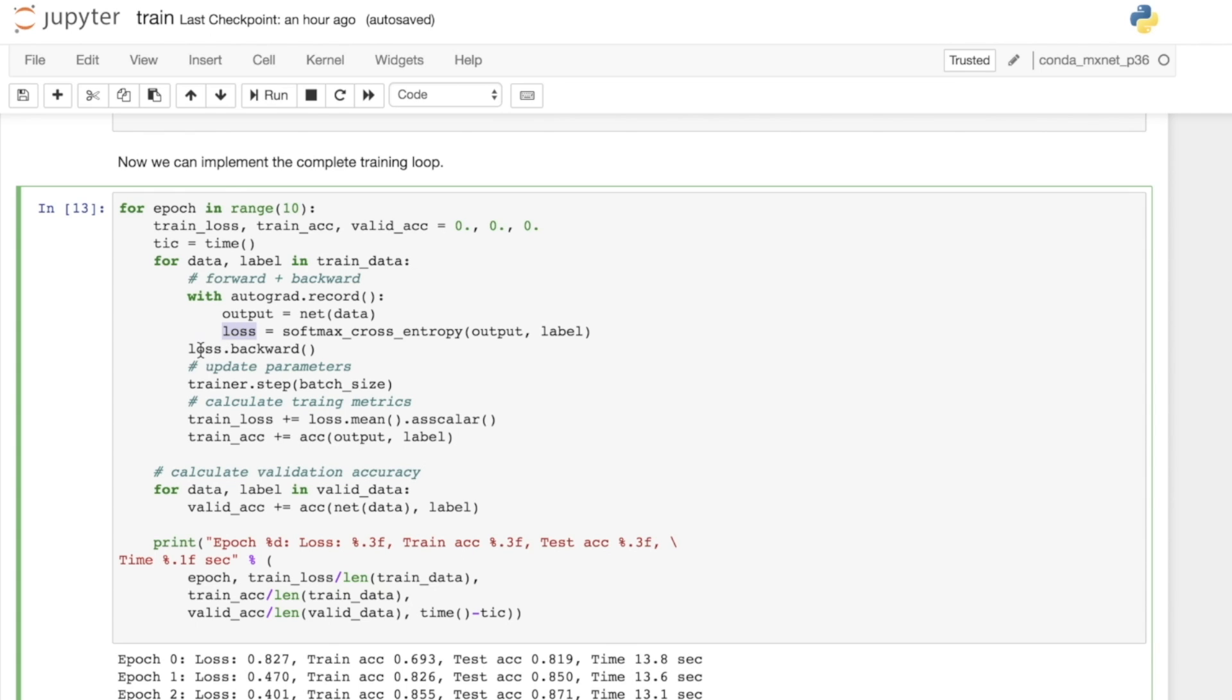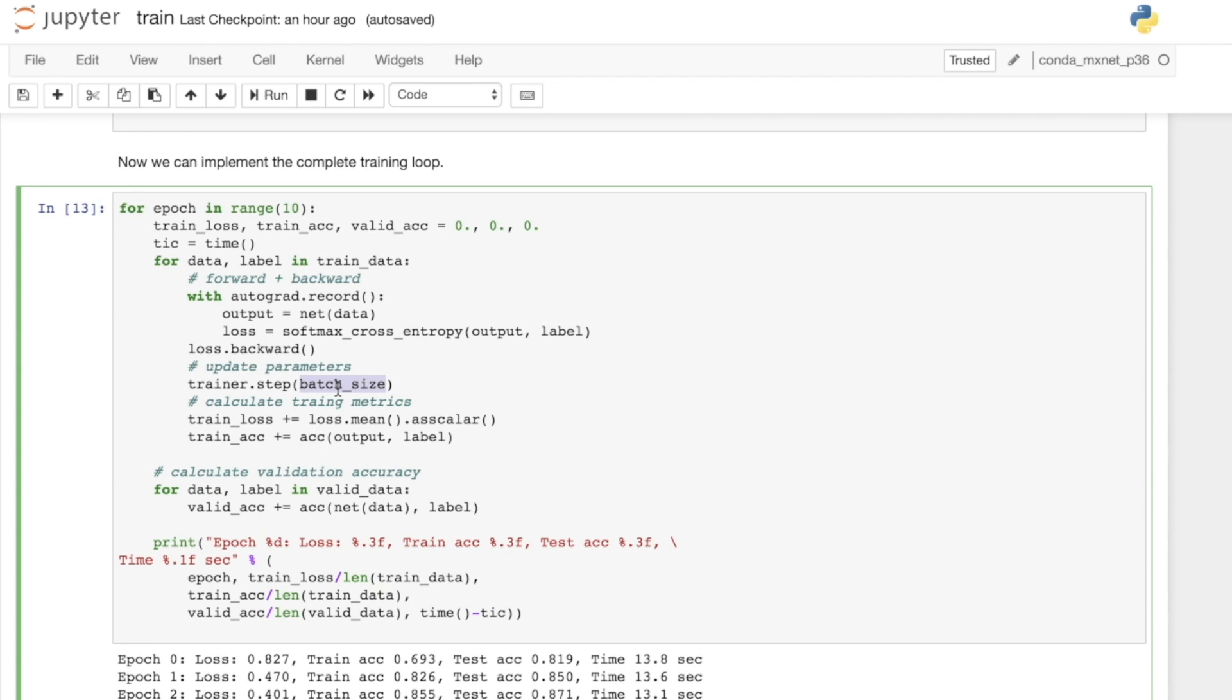By calling loss.backward, we're going to work out the derivative of the loss with respect to all the weights. Then we know how to change the weights and minimize the loss. For all the parameters we've got recorded in trainer, or we're keeping a record of in trainer, we can take a step. For stochastic gradient descent with a learning rate of 0.1, we're going to take 10% of the gradient and the opposite direction. Then we're going to change the weights based on that to reduce the loss next time around. The last part is we pass through the batch size just so we can scale the steps that we're taking.